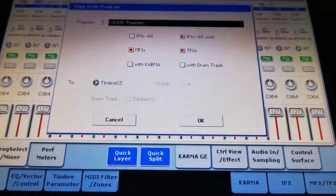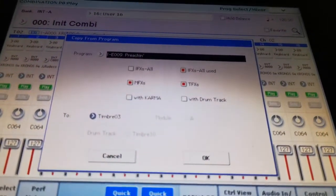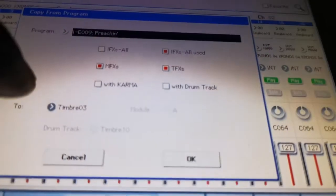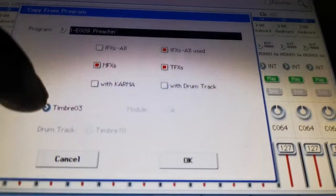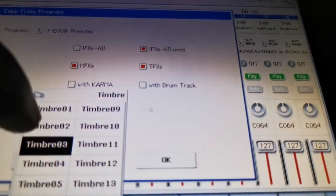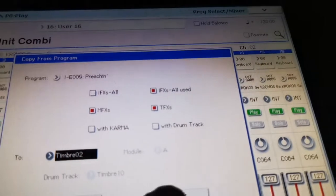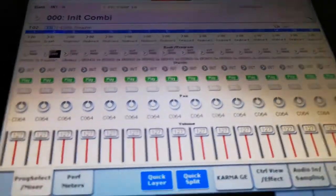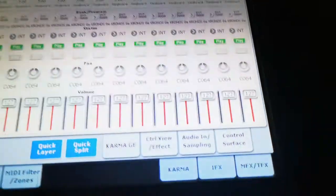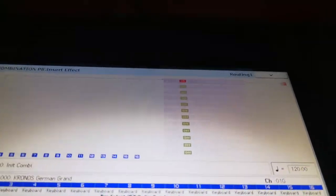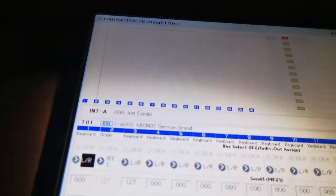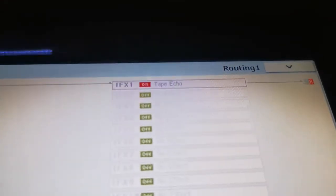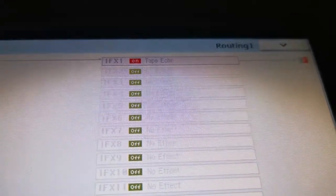So we hit OK. After we select Preaching, we can select the effects and we're going to put this on timbre 2. Now we hit OK.